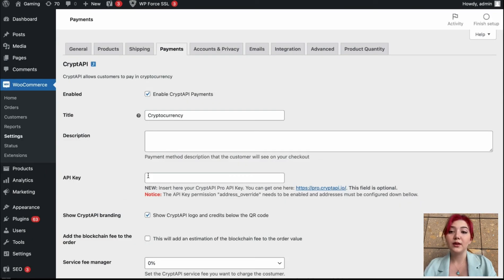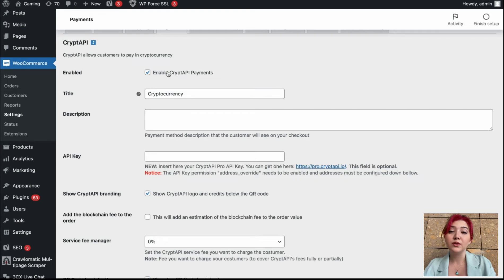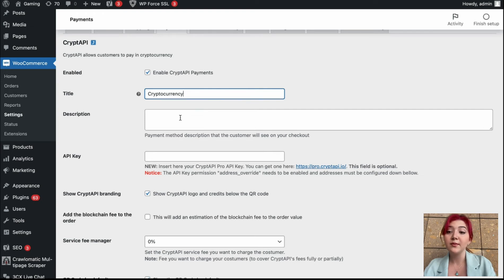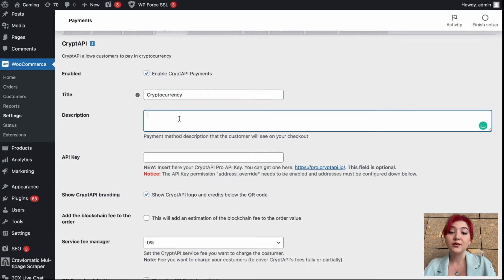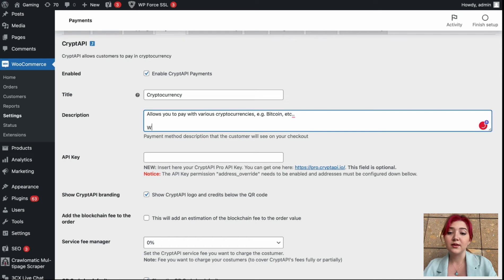Now in the plugin, we can see multiple fields we need to fill out. For example, the title — I'm going to leave it at cryptocurrency. Also, we can enable or disable the Crypto API Payments; I'm of course going to enable them. Then we can write the description, for example, 'allow us to pay with various cryptocurrencies, e.g. Bitcoin, etc.' — basically fill out the details your users and clients need to know about.